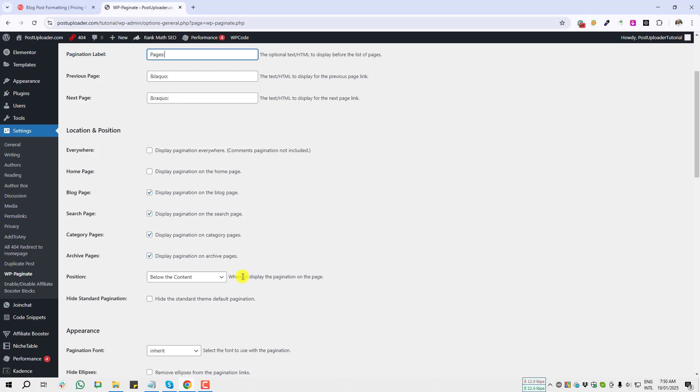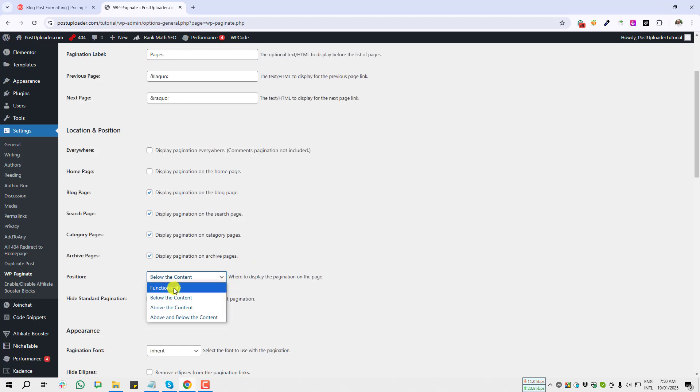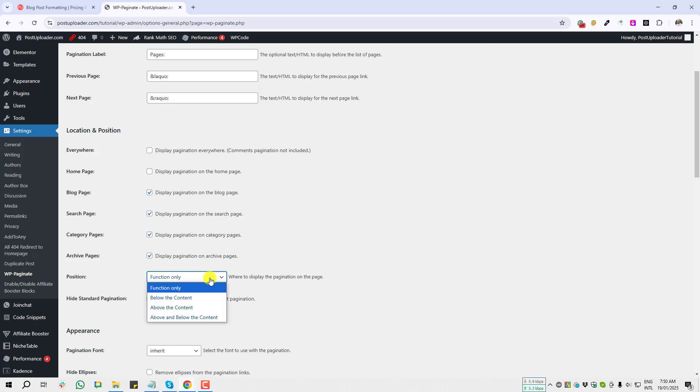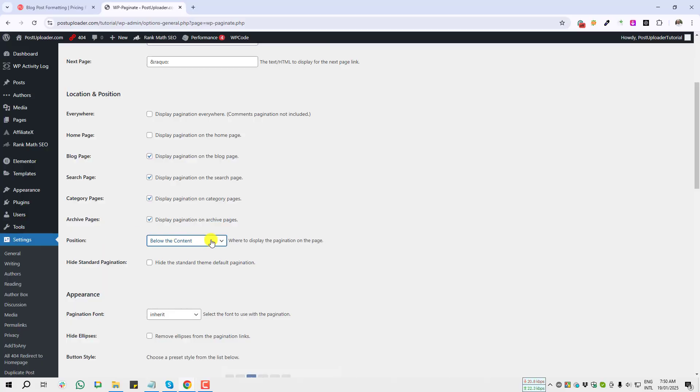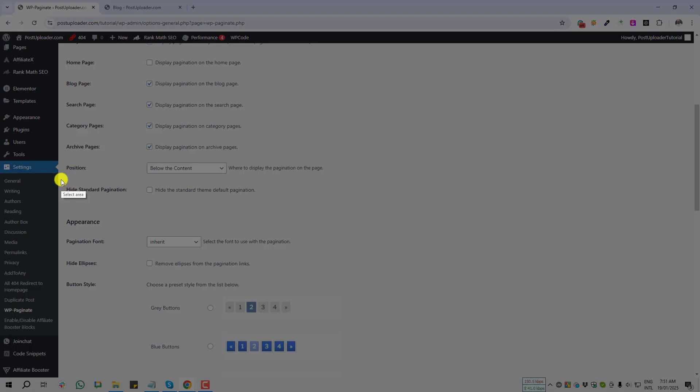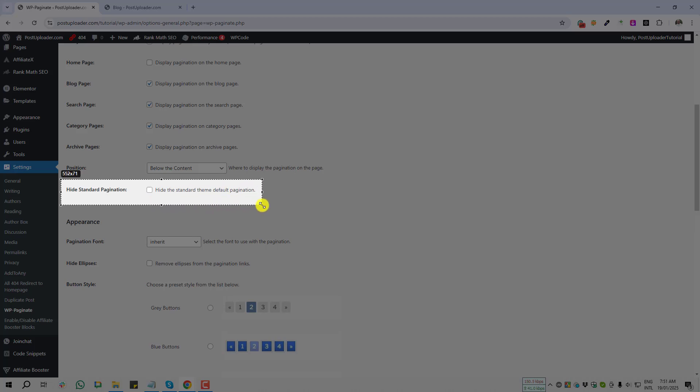But after installing this plugin to your website, if it's showing function only, then you have to change it to below the content. I'm selecting below the content. Next option is Hide Standard Pagination.